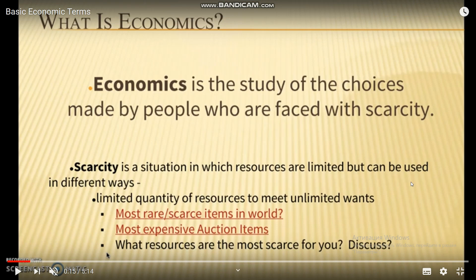Scarcity refers to a limited quantity of resources to meet unlimited wants. The most rare and scarce items in the world are the most expensive, such as auction items. Discussion: What resources are the most scarce for you?